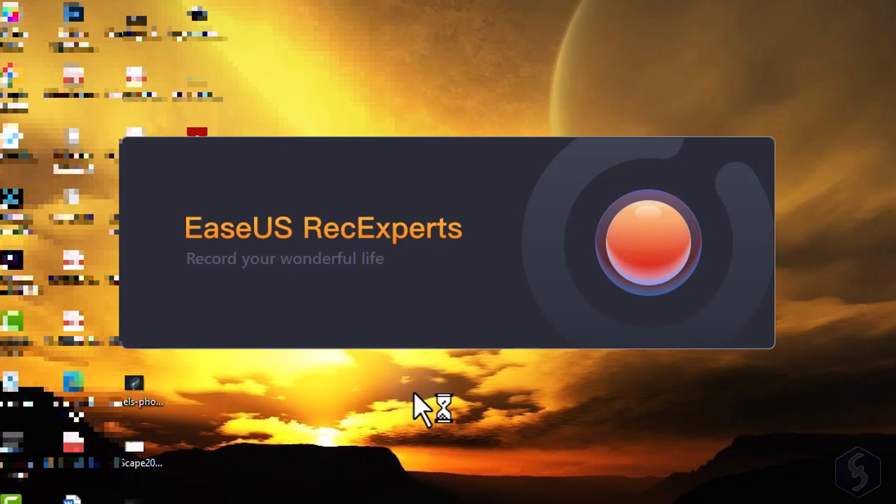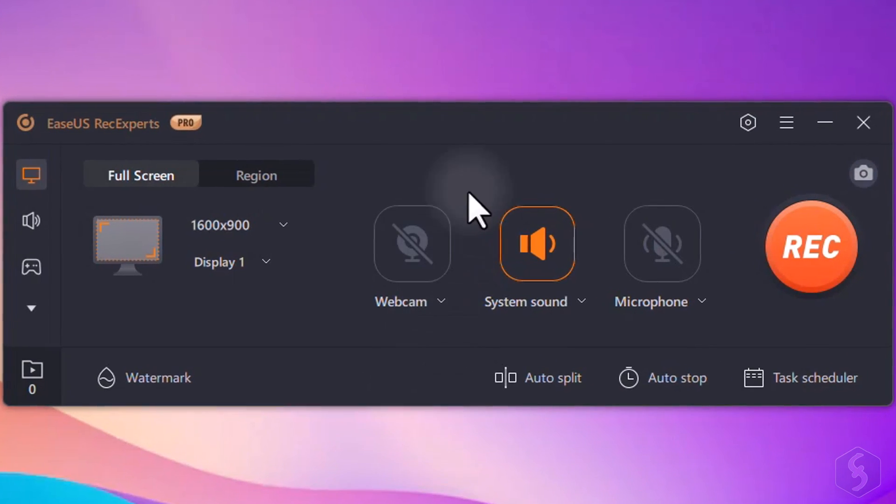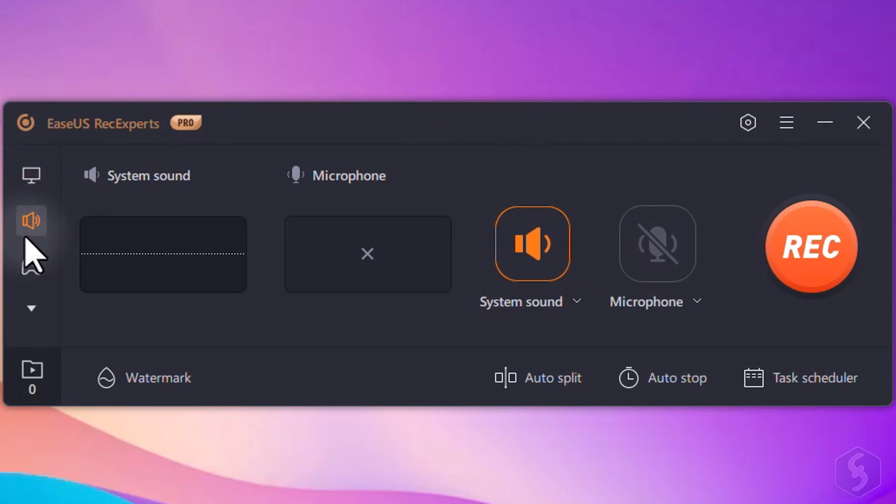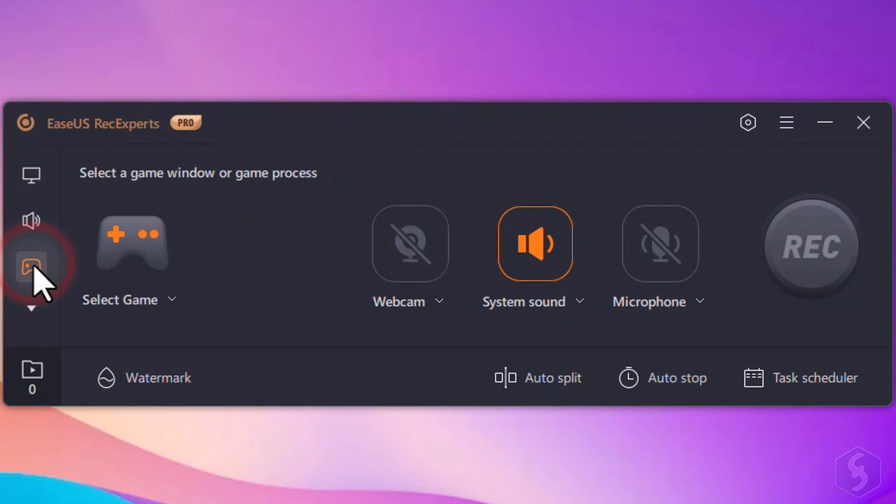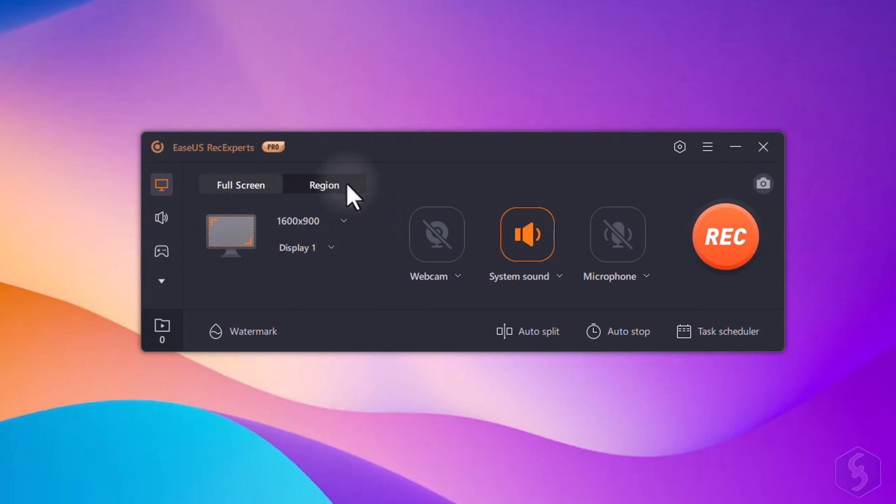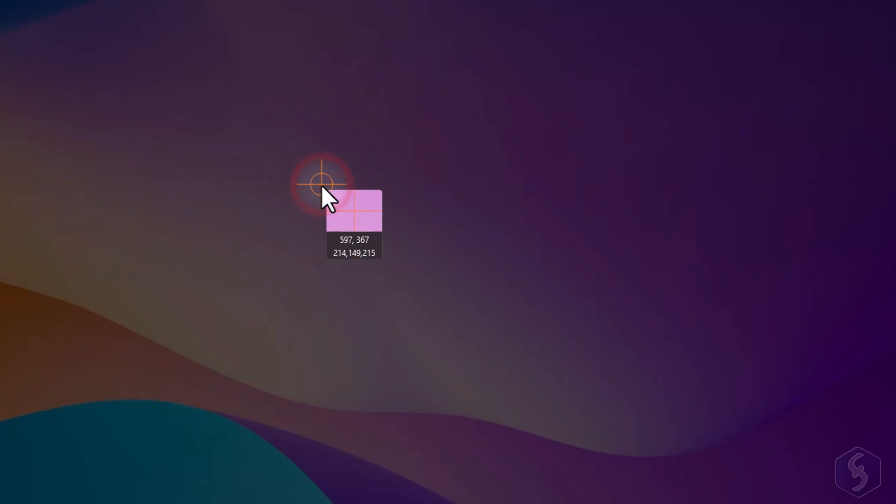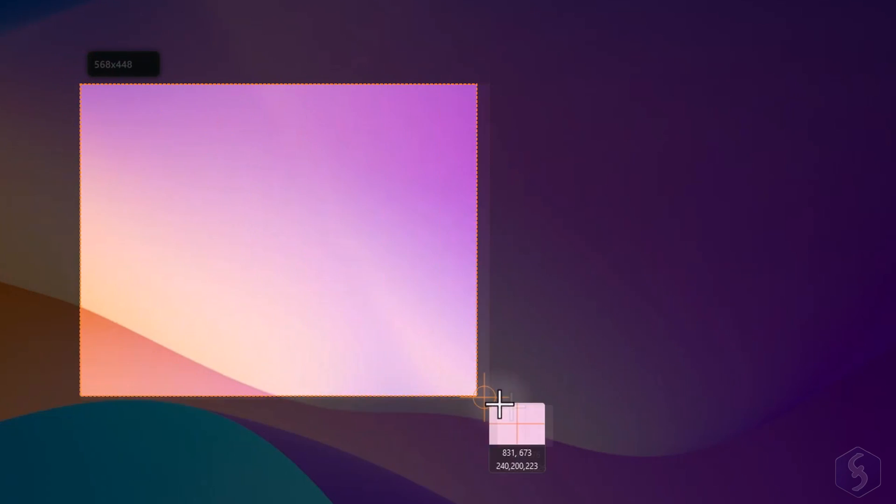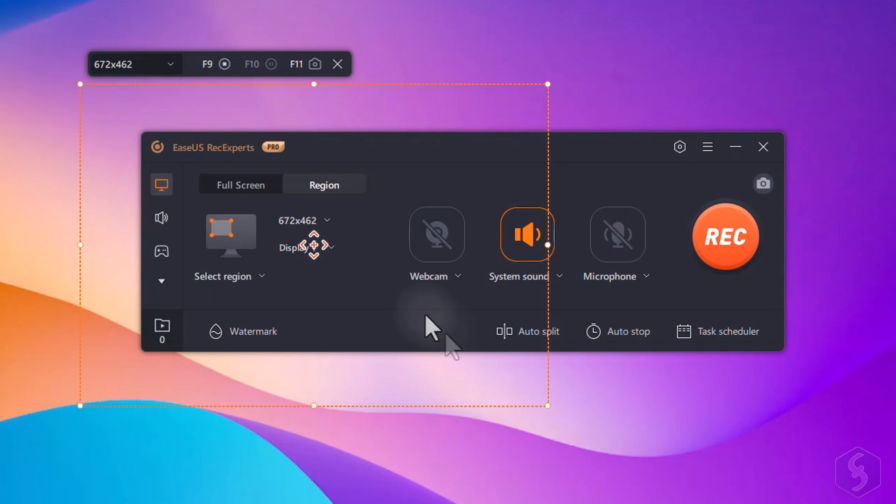As you open Ease Us Rec Experts, you get several options to record screen, audio, games, webcam, and online videos. Select Record Screen to record your desktop screen, selecting it entirely or defining a specific region by clicking and dragging.